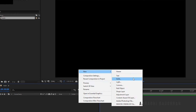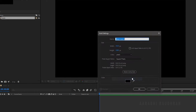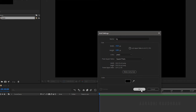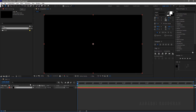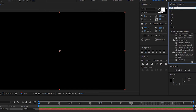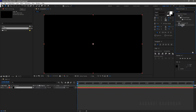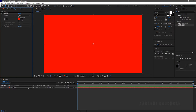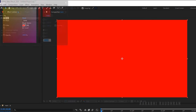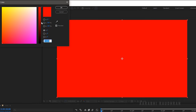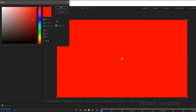Create a new solid layer. Name the solid as background. Search for Fill from the Effects and Presets panel and apply it to the background layer. I am choosing a light grey color.